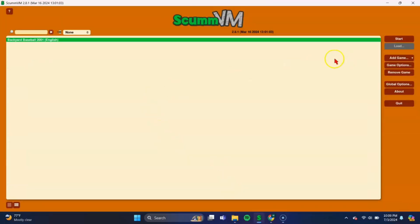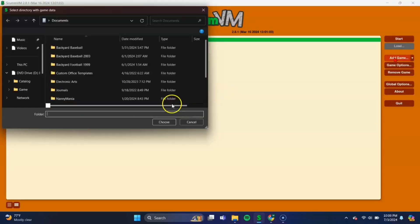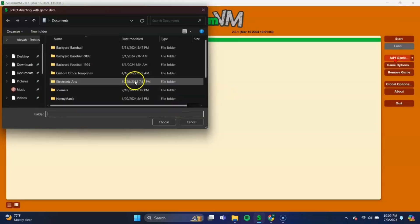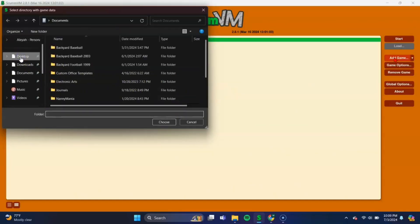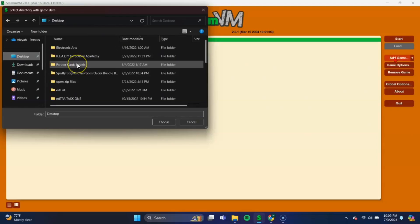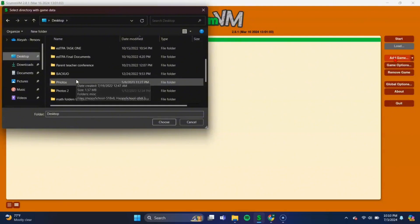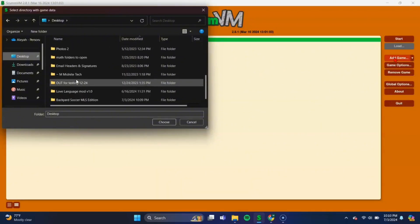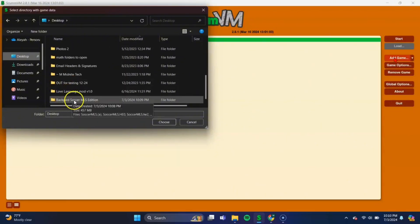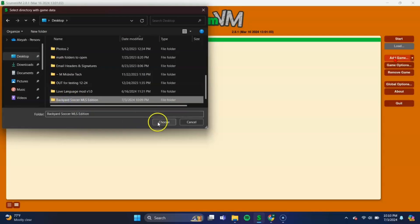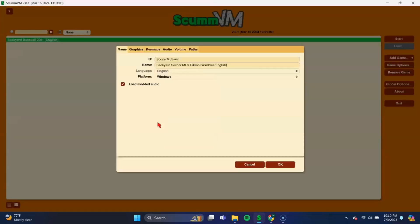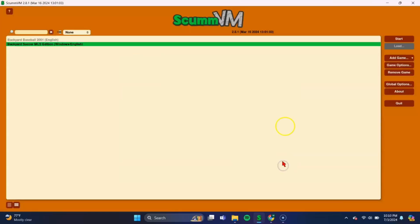And we need to add the game now. So on the right side, you should see an Add Game tab. Click there. And again, we saved the folder on our desktop, so we need to navigate to Desktop over here. And I have a lot of stuff on my desktop, but scroll until you find your folder that you made. Come on, it's here. Select Choose. And here, just press OK on this screen. And now the game is ready. You can select it and press Start.